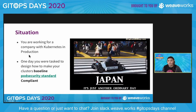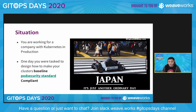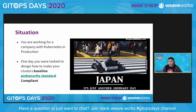Here's the situation. You're working for a company with Kubernetes in production. You've been running for two years in production. And then one day you were tasked to design how to make your clusters baseline pod security standard compliant. In the original Kubernetes documentation, the official docs, they have a baseline pod security standard which corresponds to how they came up with the pod security policies. Essentially, if you comply to those and set up a secure baseline for your pod security policy, then you're pod security compliant.